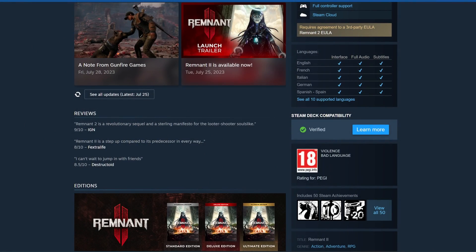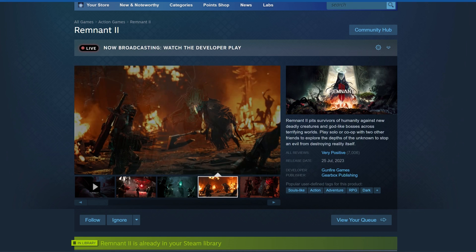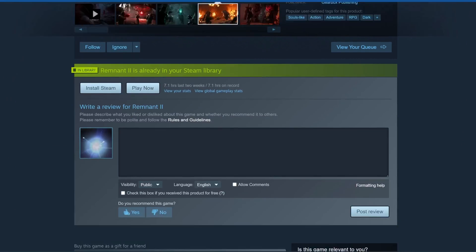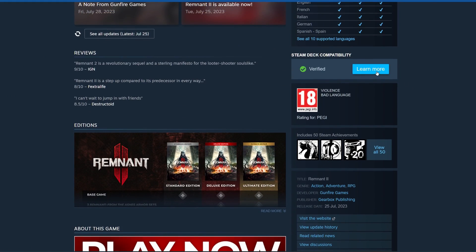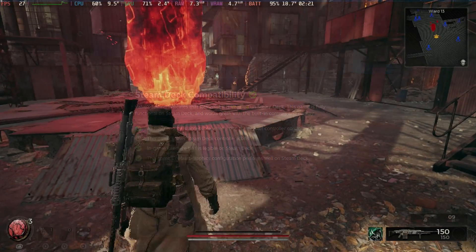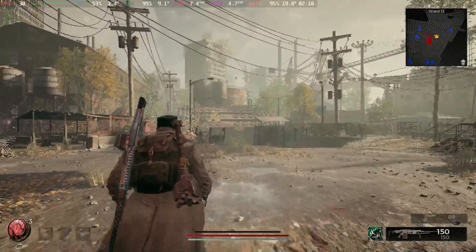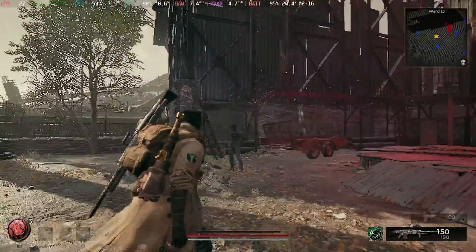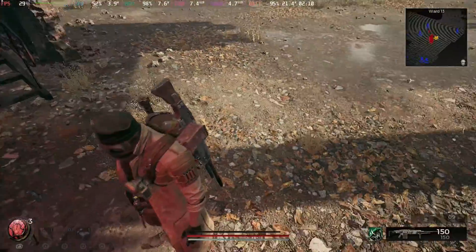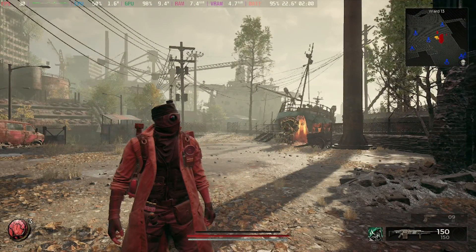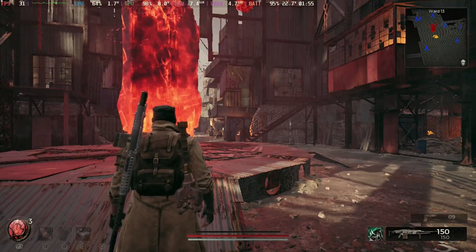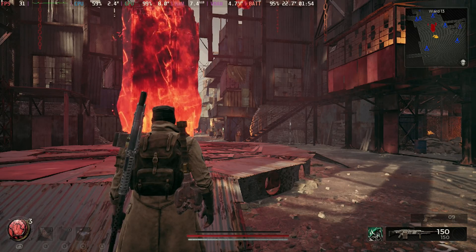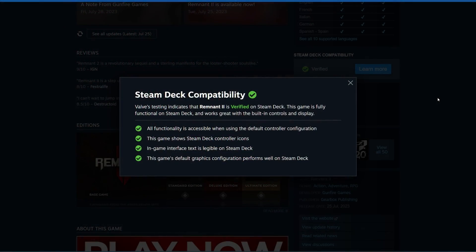And the one that sparked a lot of the controversy this week is Remnant 2. This has been marked as verified, and again these are very loose requirements: all functionality is accessible, the game shows the controller icons, in-game text is legible, and the game's default configuration performs well. Yes, it does perform well but it looks absolutely horrible. However, compatibility status doesn't state anything about the graphic quality. So as long as it performs well, as in over 30 frames per second most of the time in the first half hour of testing, it seems to get slapped with the verified tag as long as it's a big name title.